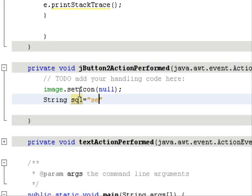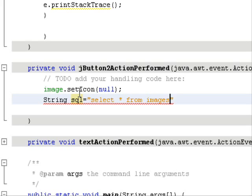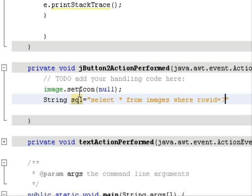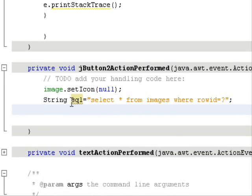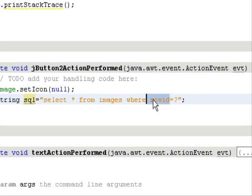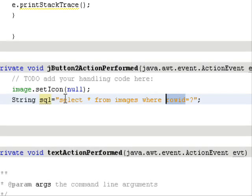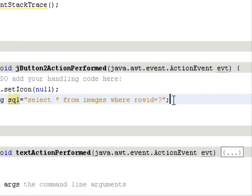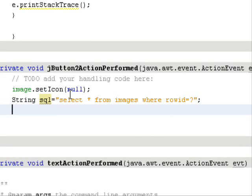Now fire your SQL query for retrieval. We use the SELECT statement — create a String named 'sql' and type: SELECT * FROM images WHERE rowid = ? So we use the row ID, and we'll get the row ID value from the text field that the user types into.